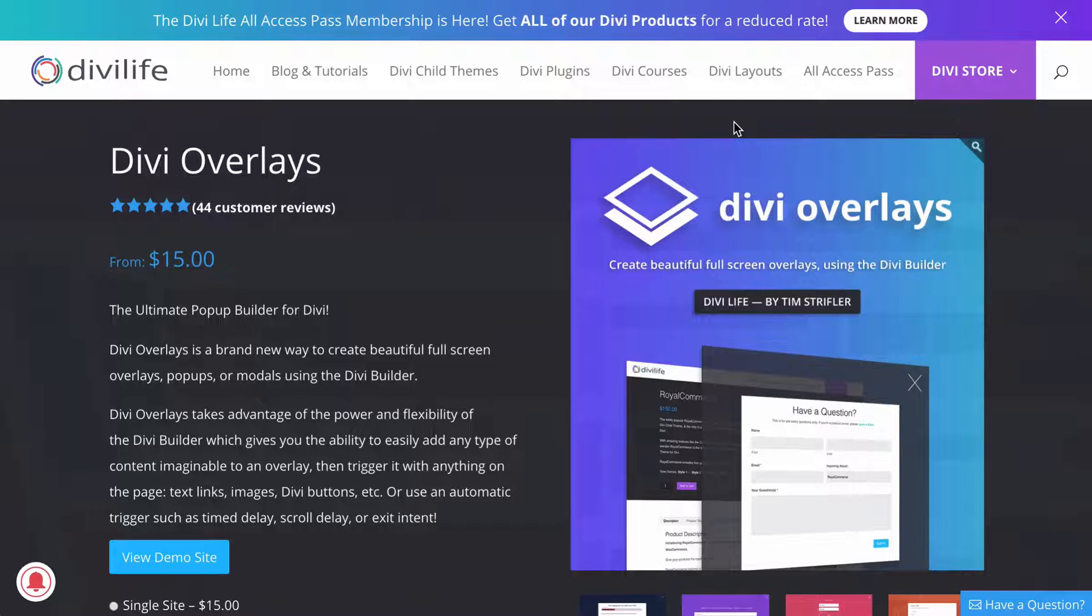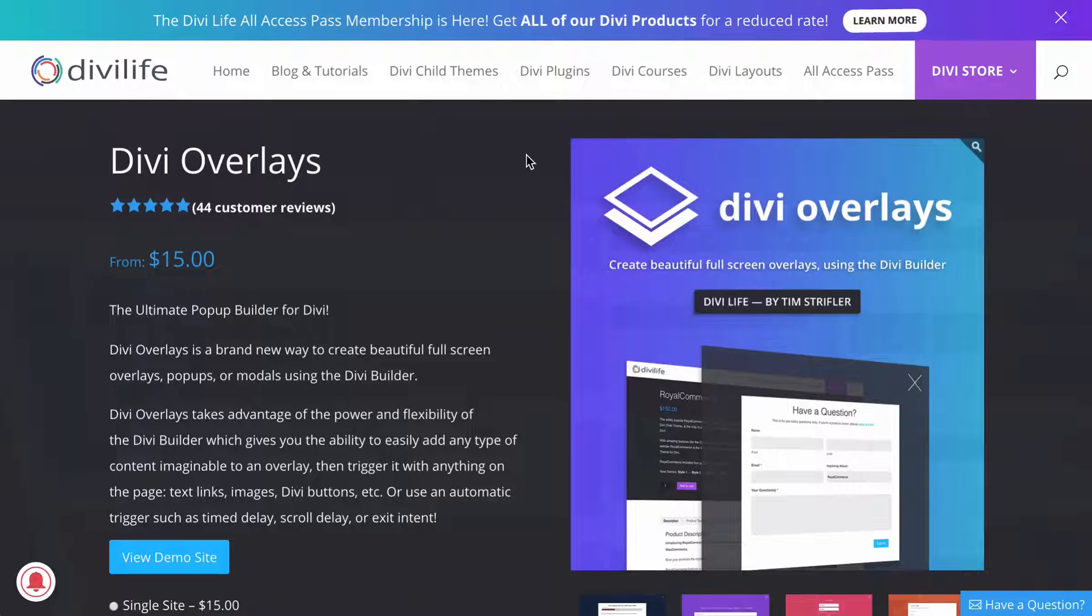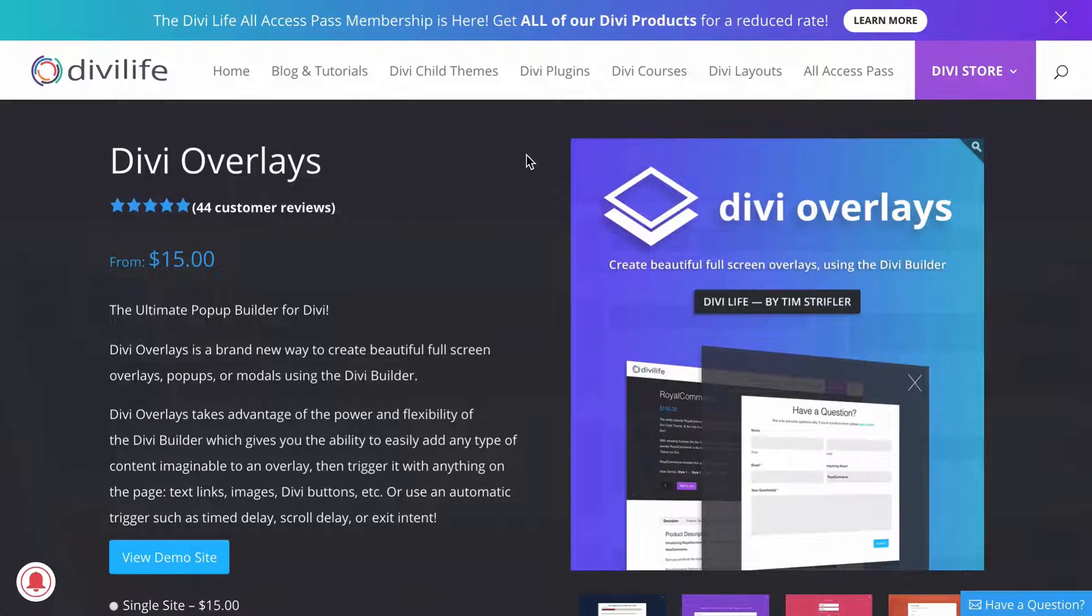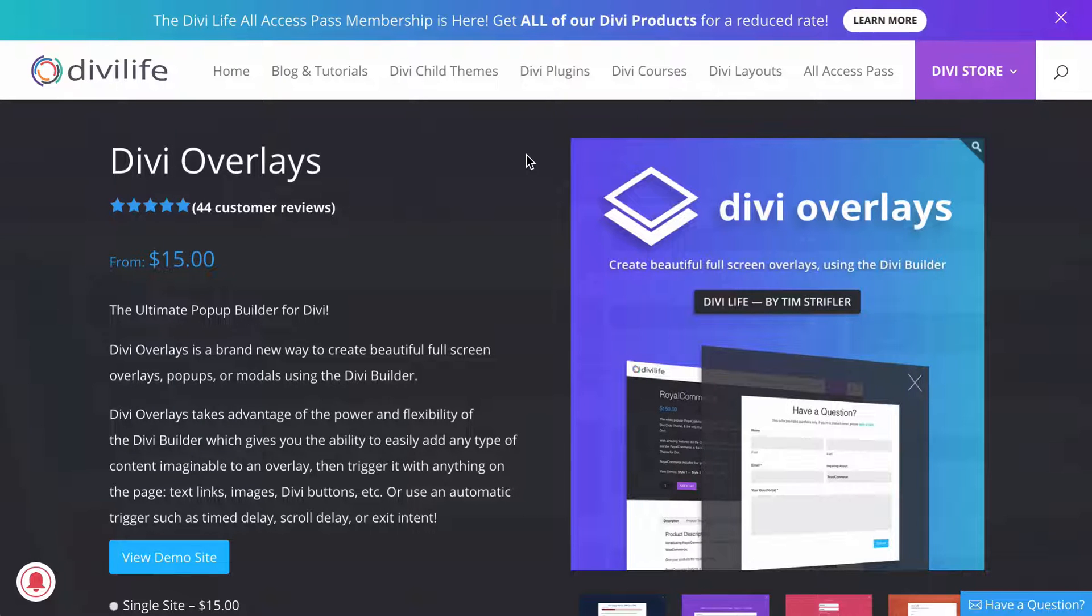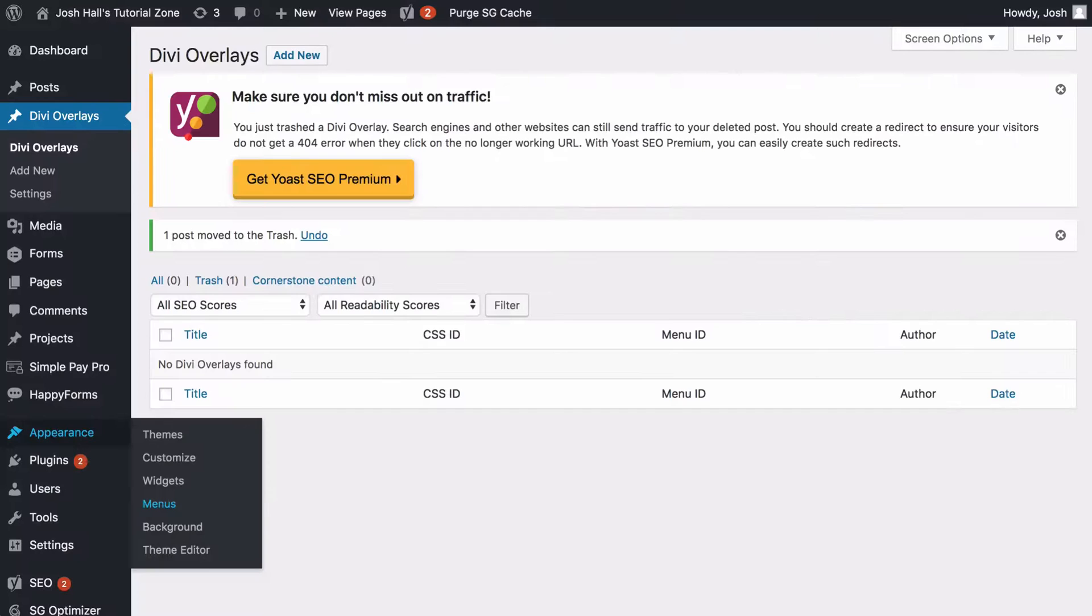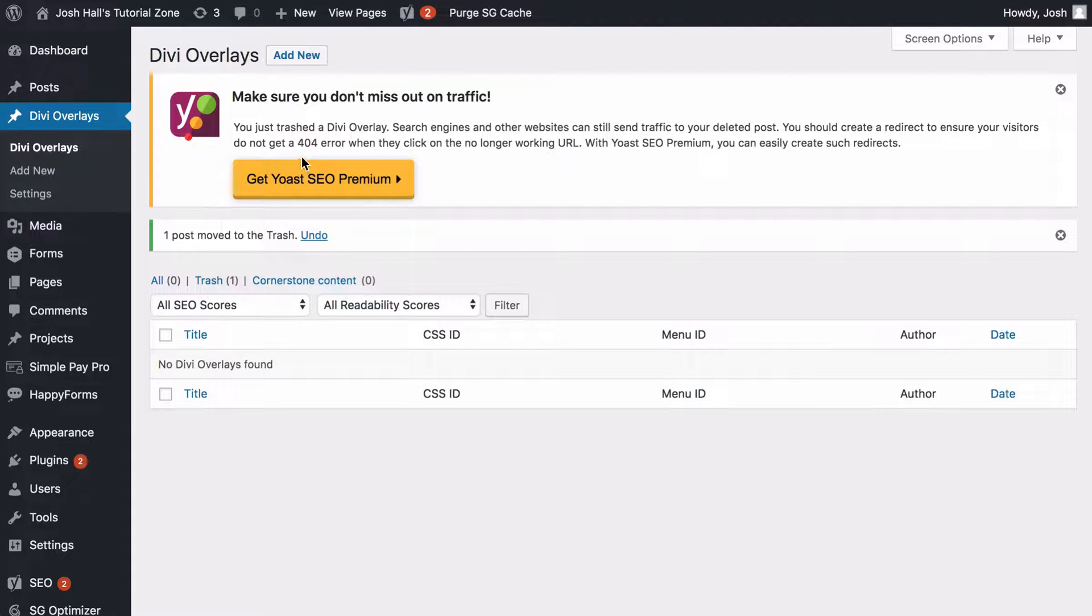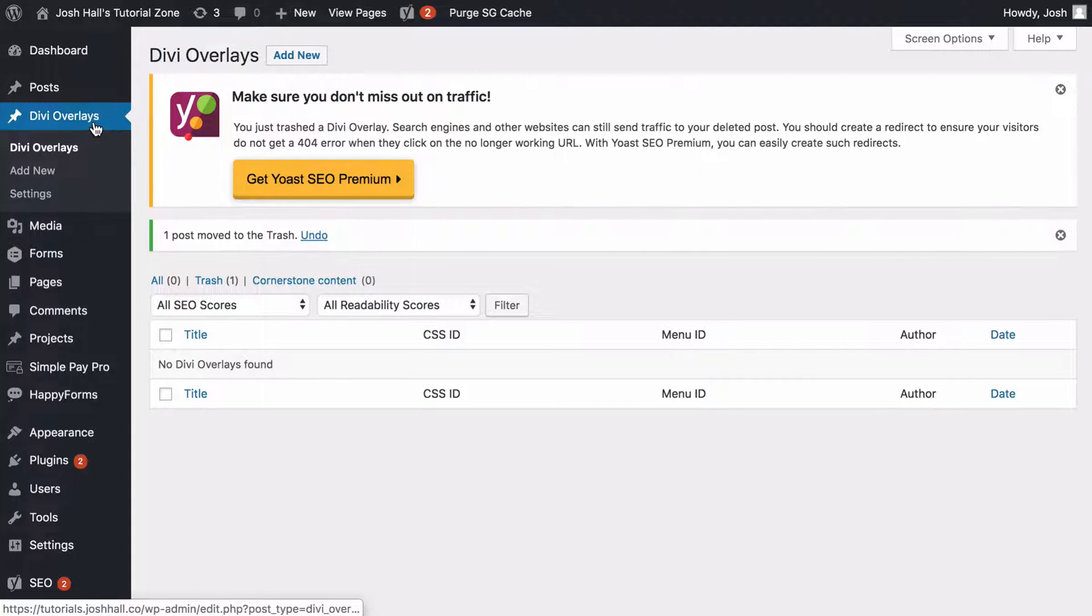So in order to use this, it's very affordable too. You can pick up the one site license if you just want to try it out. Or if you're like me and you have web design clients, I recommend getting the unlimited license so you can use it on all kinds of websites over and over again without reaching a limit. So once you have Divi overlays and once you have it installed in your website, and once you have your API key in there, you're going to see that now on your left hand bar, you're going to have Divi overlays here.